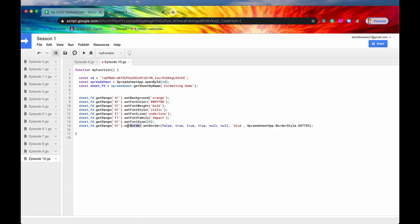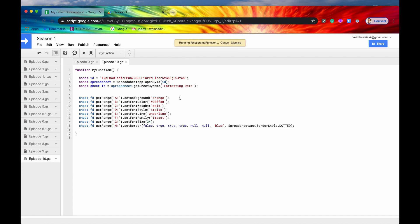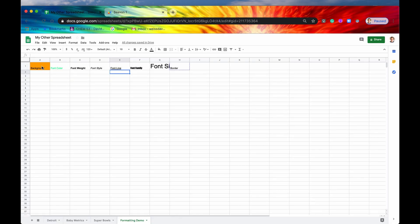I'm also going to get rid of this. Okay. So we're going to save and we're going to run. And no errors. That's good. So each of these cells now are formatted according to our rules that we had in the code.